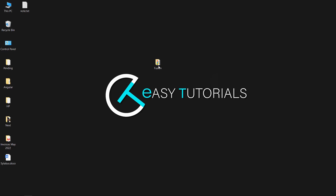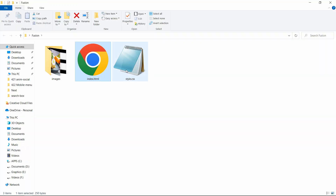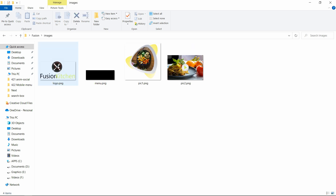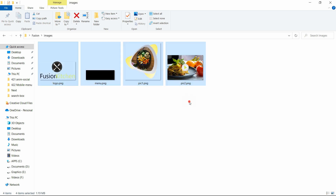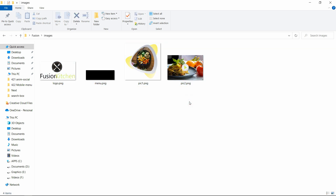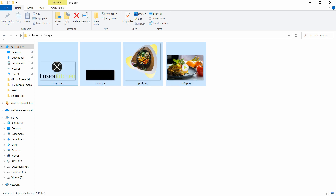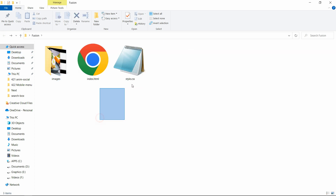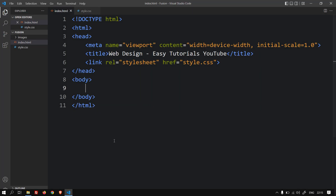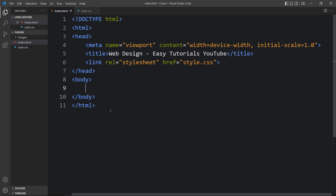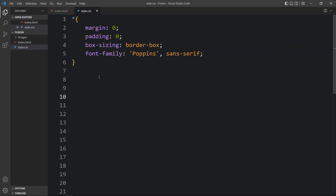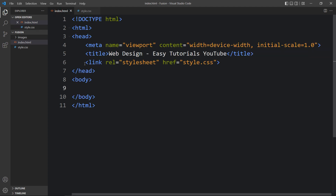In this folder I have one index.html file and a style.css file, and another folder called images with some images I will be using on the website. You can find the download link for all these images in the video description. I will open this code file with my code editor, Visual Studio Code. This is the HTML file where I have added the basic HTML structure, and this is the CSS file. In this HTML file I have added a link tag that will connect the HTML and CSS files.